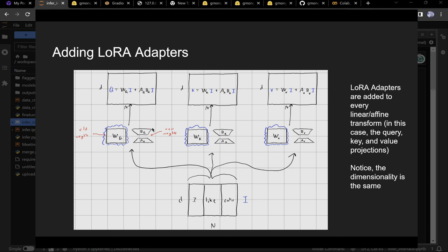You still store the original weights in memory, but since you're not training them you don't store them three times. With Adam optimizer you normally store weights 3 times — 3 times D squared. Instead you store 3 times D times R — far fewer parameters to train.